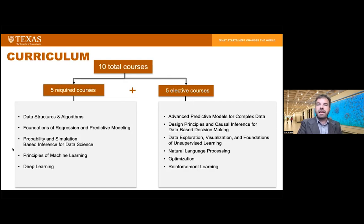The five elective courses are advanced predictive models for complex data, design principles and causal inference for data-based decision-making, data exploration and visualization, foundations of unsupervised learning, and on the computational side: natural language processing, optimization, and reinforcement learning.